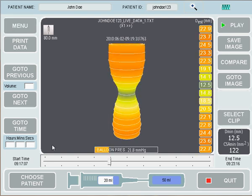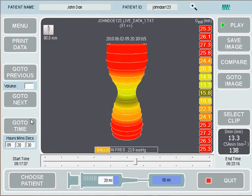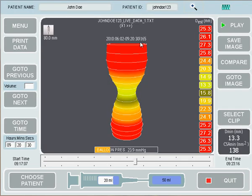If we'd like to go to a specific time, let's say 9:20:30, we enter hours: 9, minutes: 20, and seconds: 30, then press the Go to Time button. You'll see we've now gone to the time 9:20:30.